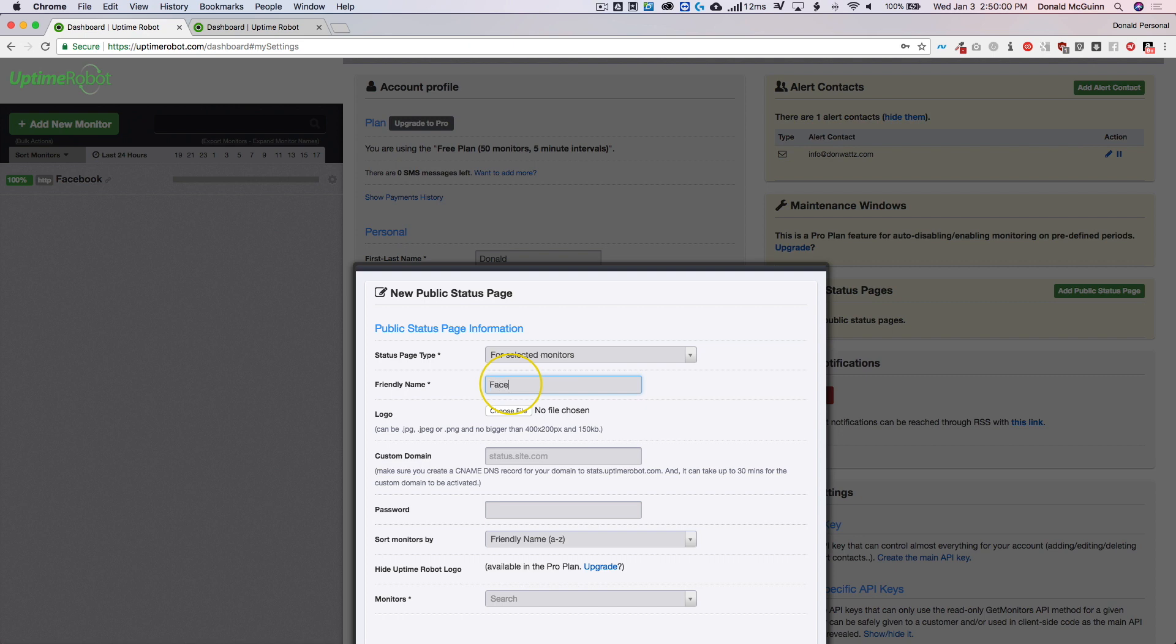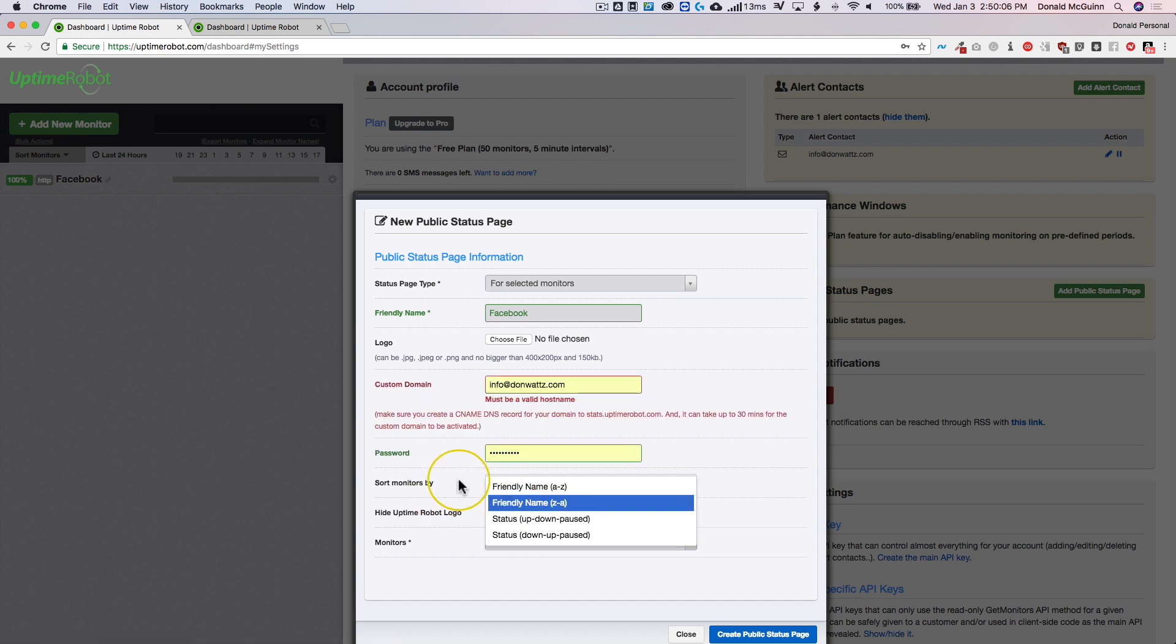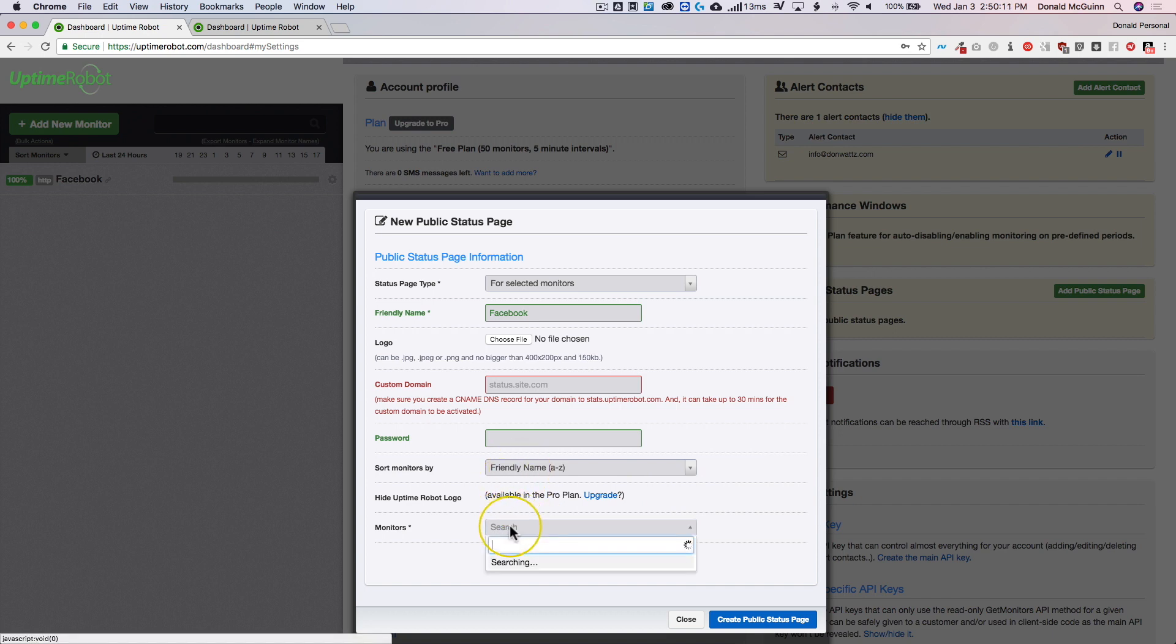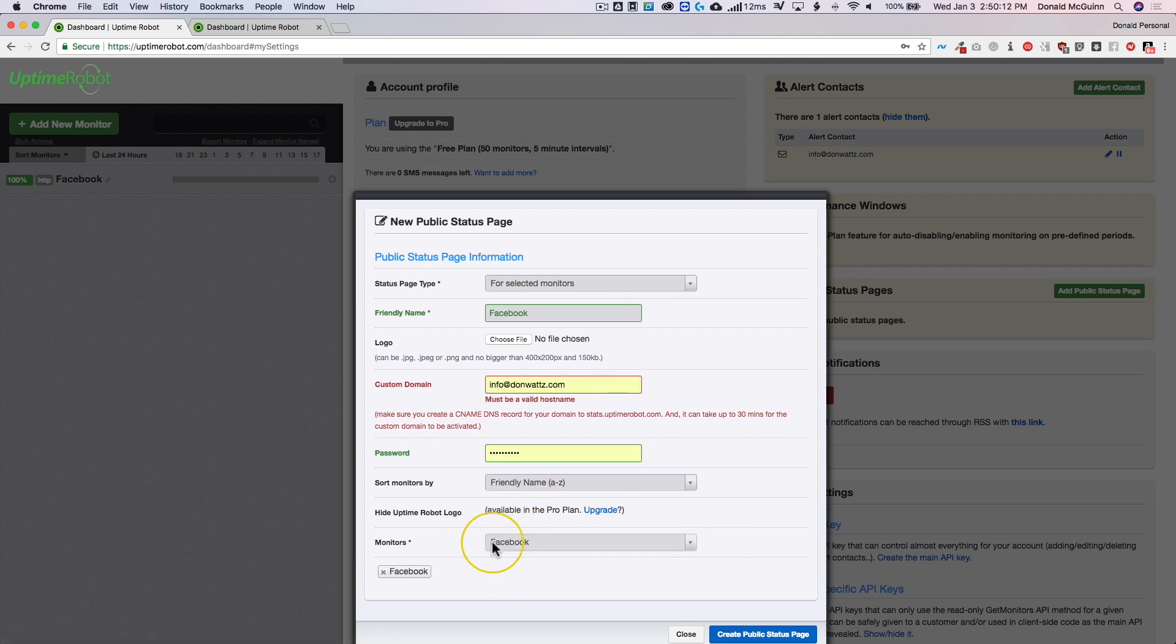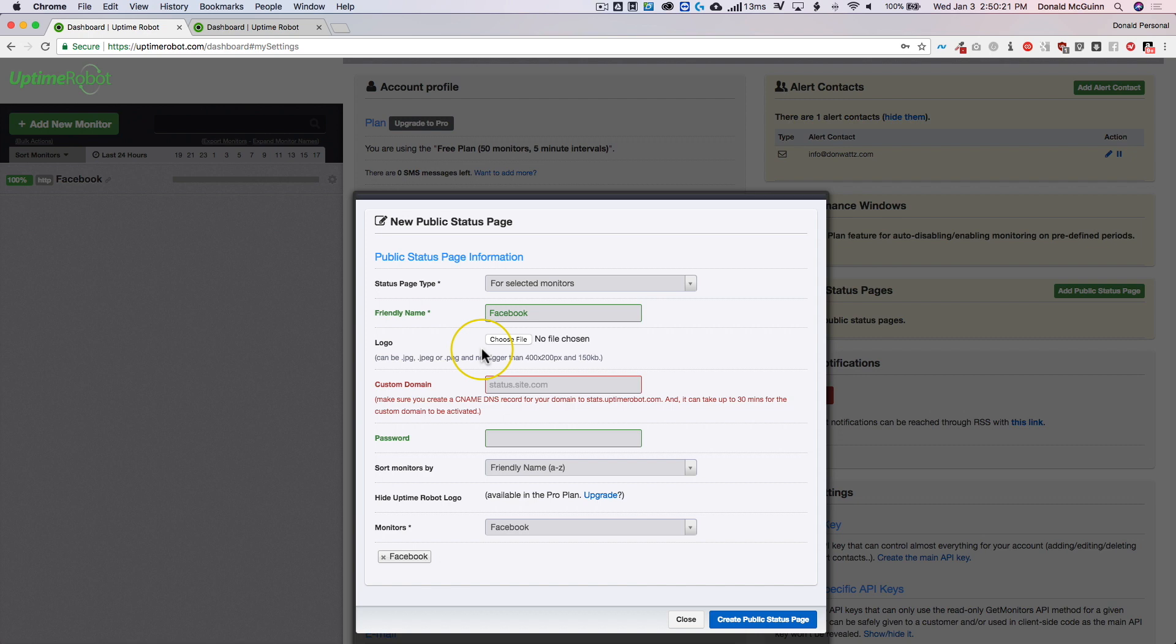This is going to be for Facebook. We're going to sort this and then we're going to add Facebook as a monitor. Now it keeps doing that because I have autofill enabled. Okay, so we have a public status page once we create the public status page here.